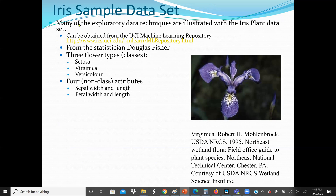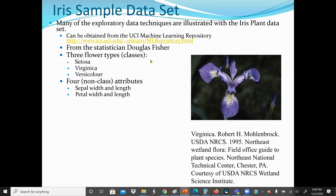This is an IRIS sample data set, which can be found at the UCI Machine Learning Repository and also at kaggle.com. This data set is a training data set with four attributes about a flower — the sepal width, sepal length, petal width, and petal length. These are our four non-class attributes.